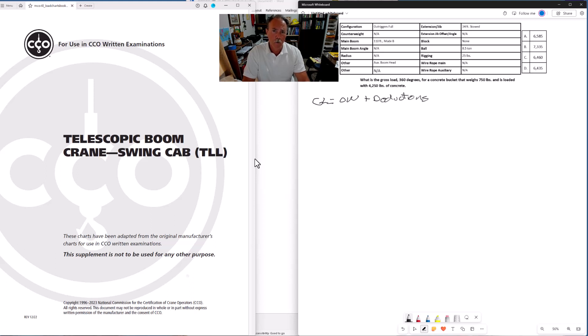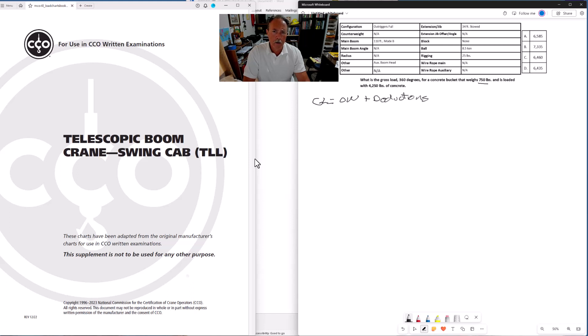We need the object weight plus our deductions. Our object weight is given to us in the problem: 750 pounds for the weight of the concrete bucket and 4,250 pounds for the weight of the concrete. But our deductions, we have to figure out from the data in the data table.